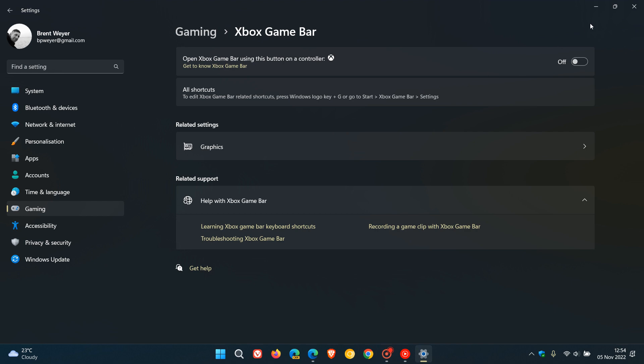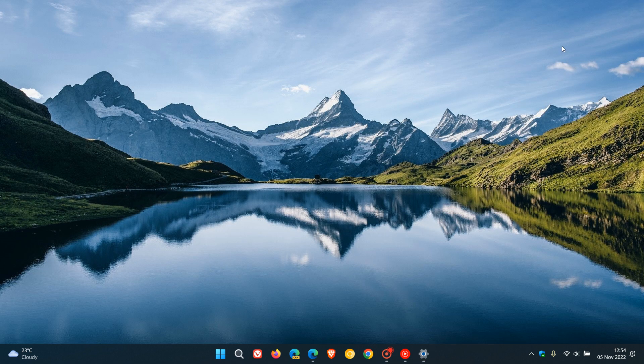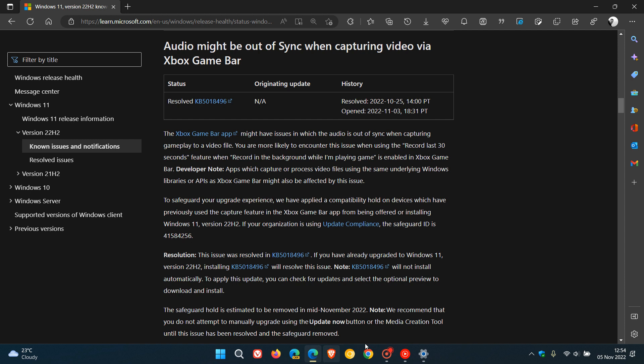If we head over to the latest known issues page on Microsoft Docs, Microsoft explains the reason why you may not be seeing the feature update. The Xbox Game Bar app might have issues where the audio is out of sync when capturing gameplay to a video file. You're more likely to encounter this issue when using the record last 30 seconds feature when record in the background while I'm playing a game is enabled in Xbox Game Bar.